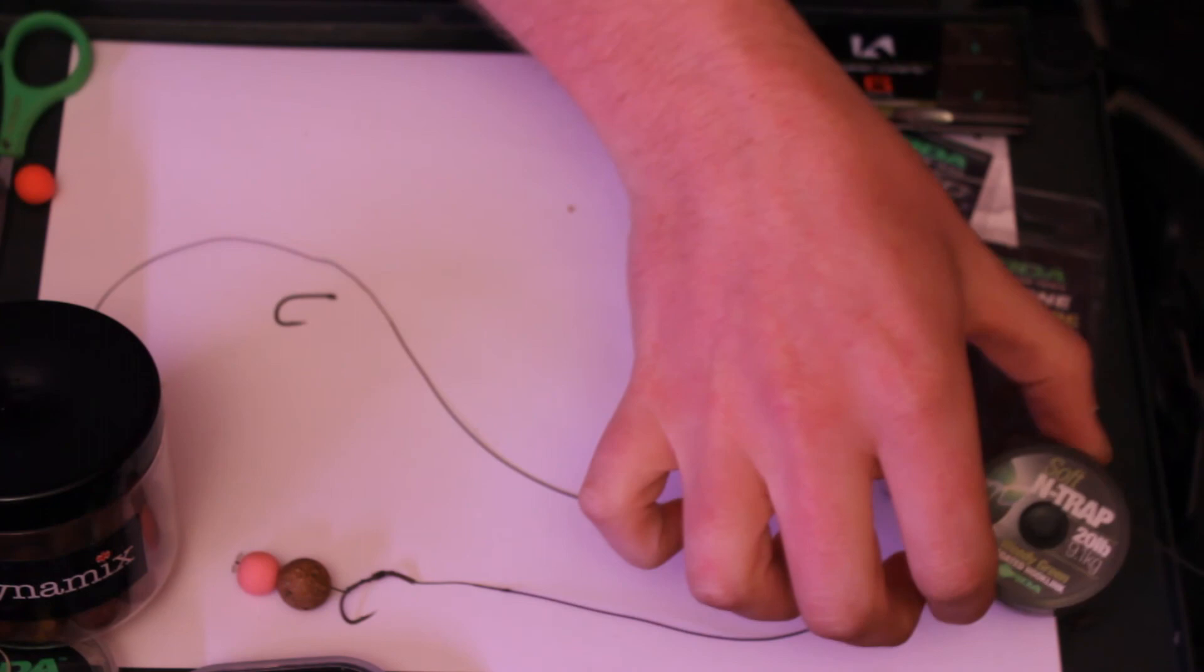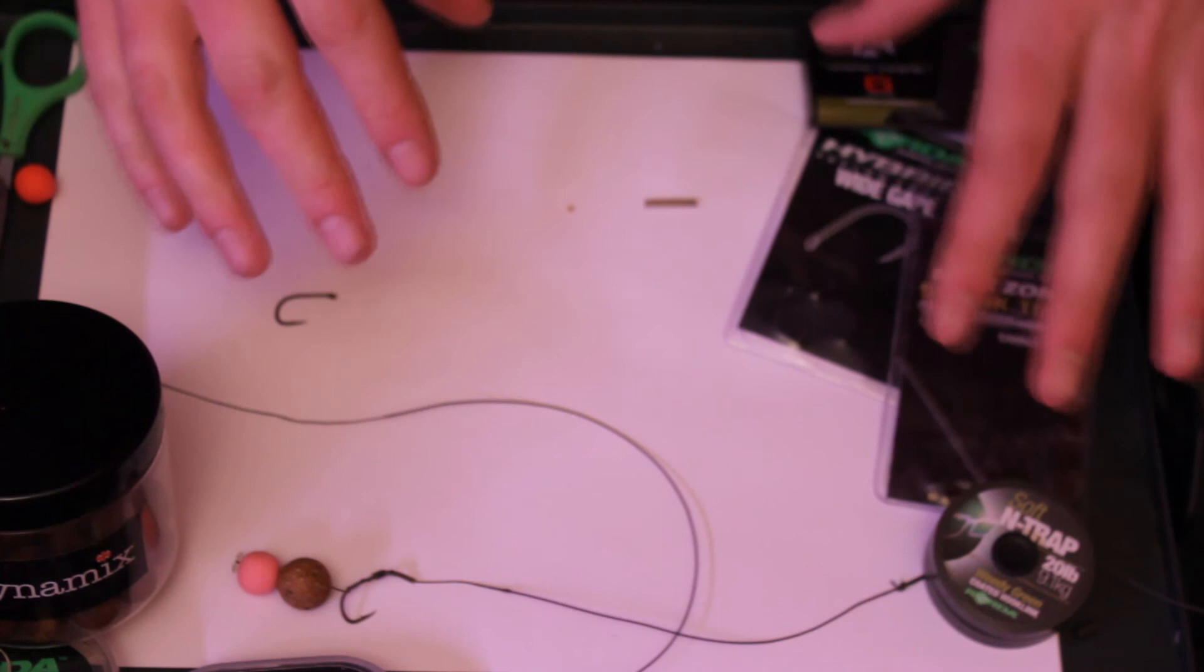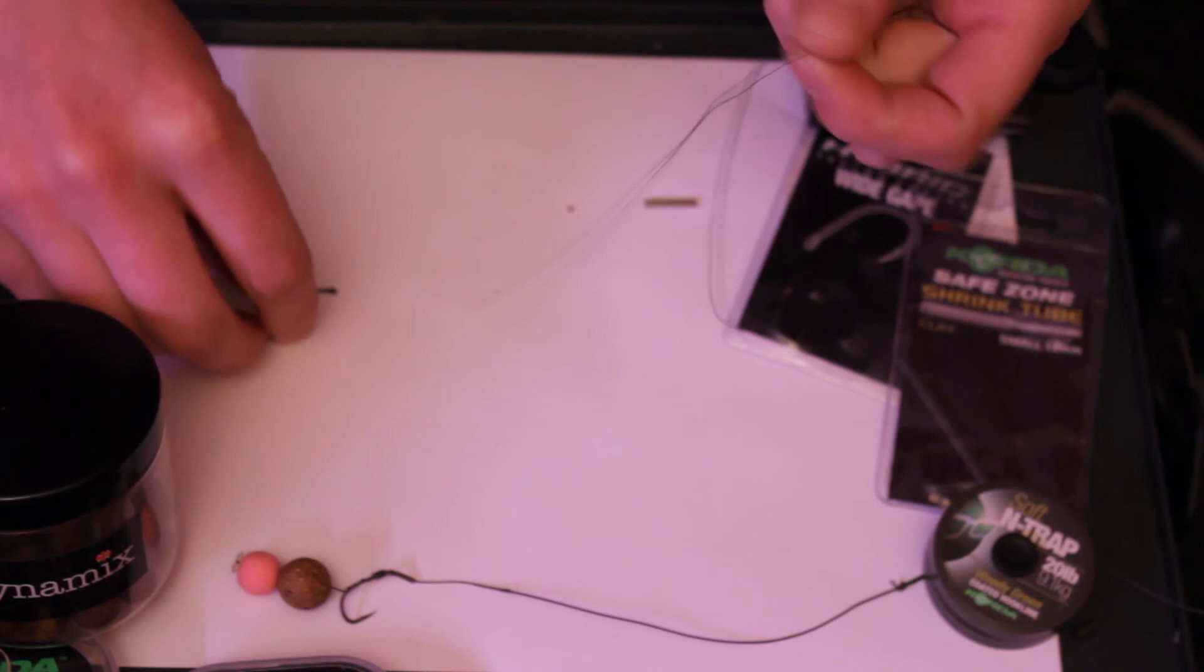Right, now here are the components for the rig. Again it's end trap, which I've cut off about 14 inches and stripped the end of it back. Wide gape hook, or you can use the captor hooks. I prefer the wide gape style rather than the curved shank, because it suits the shrink tubing rig a little better, and this is one of my favorite rigs. But this time we just have a little bit of shrink tubing.